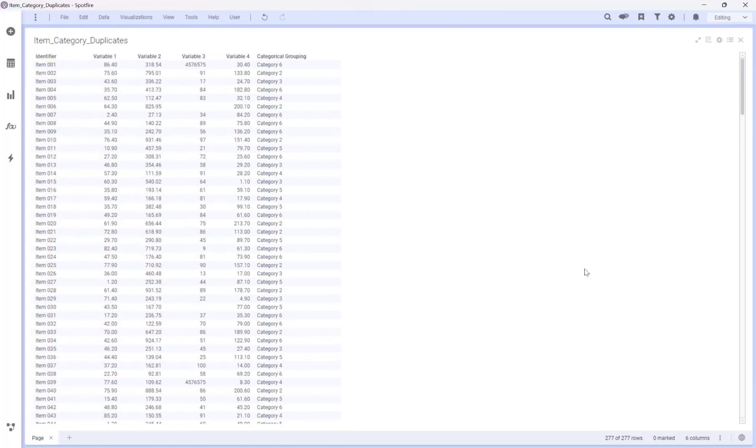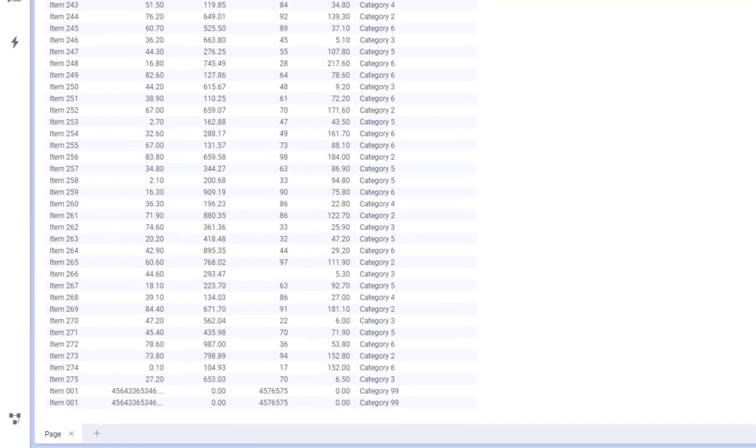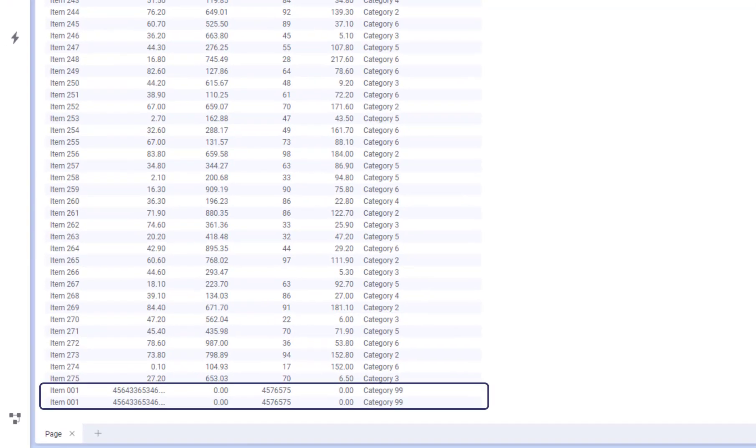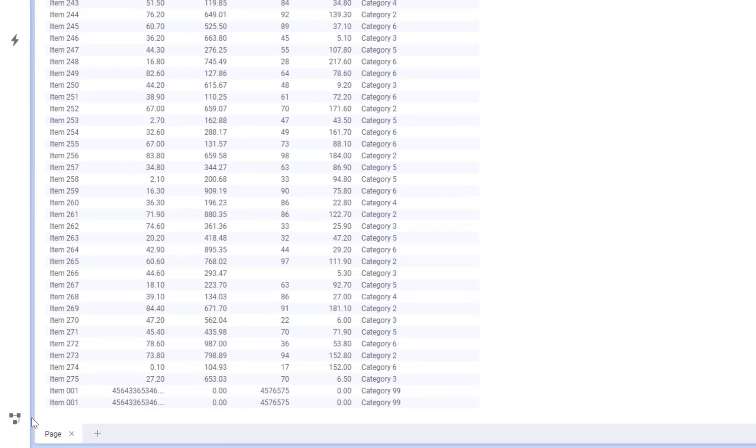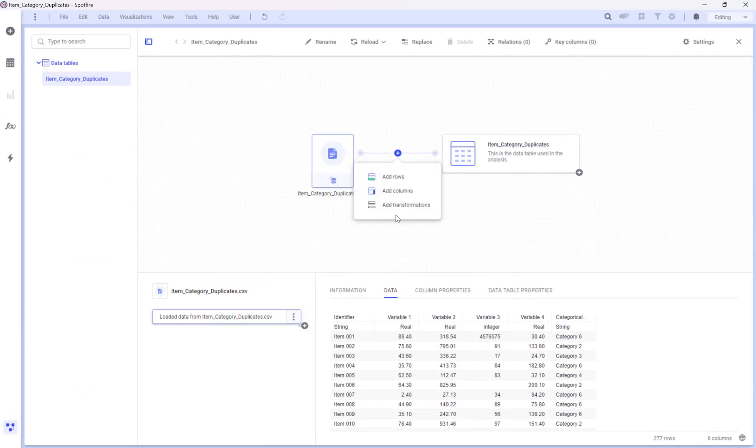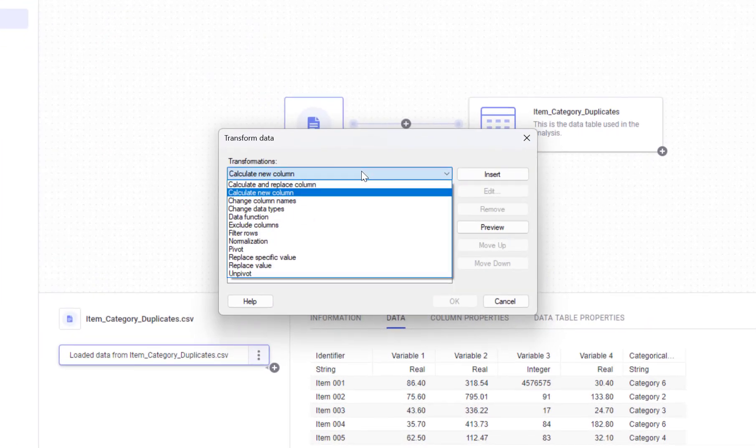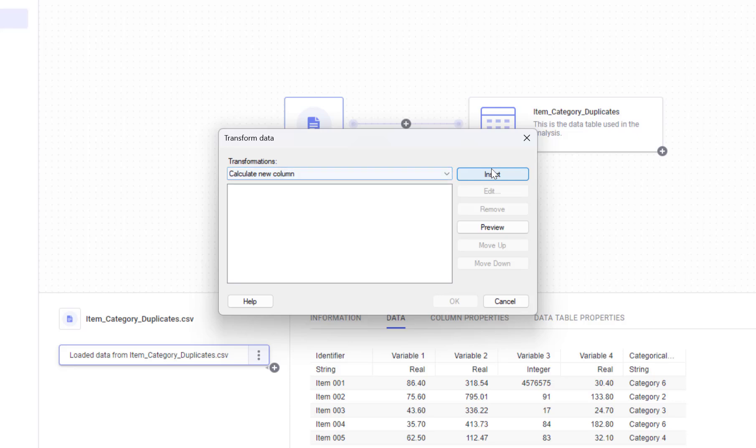I have a dataset with item categories and an identifier column which is supposed to uniquely identify each row. If I scroll all the way down you can see that there are two duplicates here. Let's go to the data canvas and add a transformation. I'll select calculate new column.